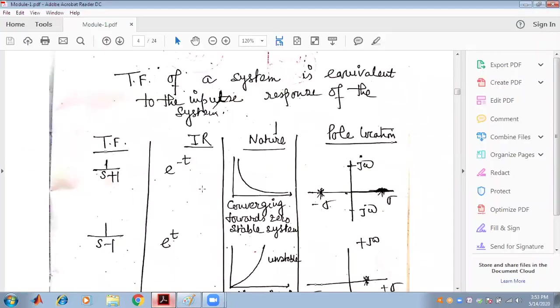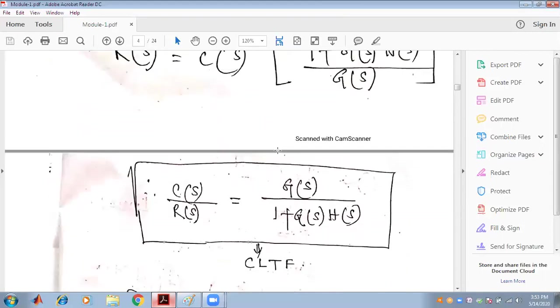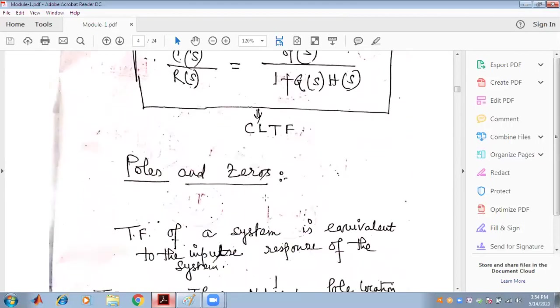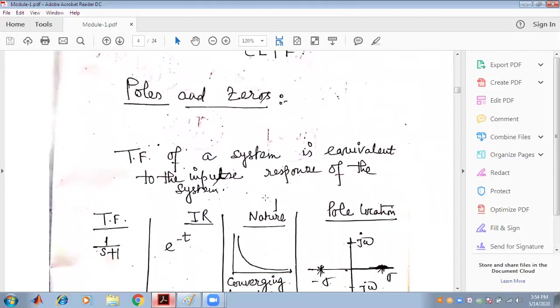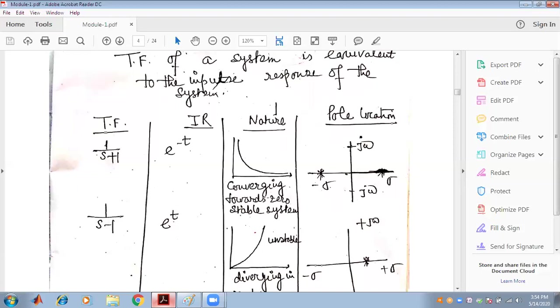Today we have learned about the transfer function — open loop and closed loop transfer function with negative feedback — what the transfer function is, the necessity of the transfer function, the poles and zeros of a transfer function, and the transfer function as equivalent to the impulse response of the system, determining whether the system is stable, unstable, or marginally stable. Namaste.